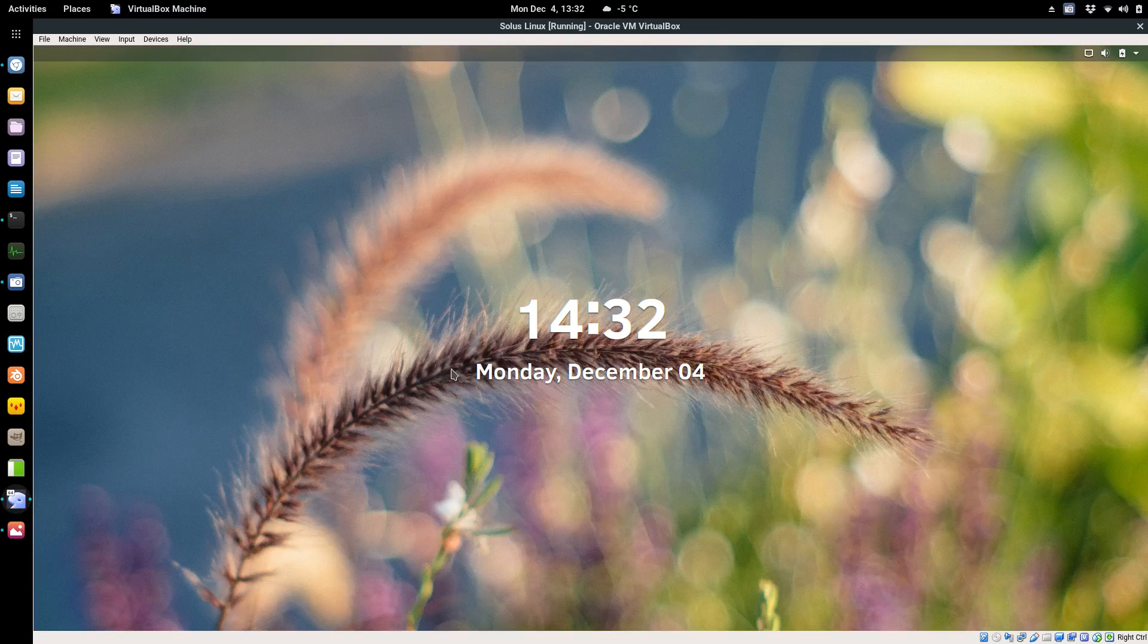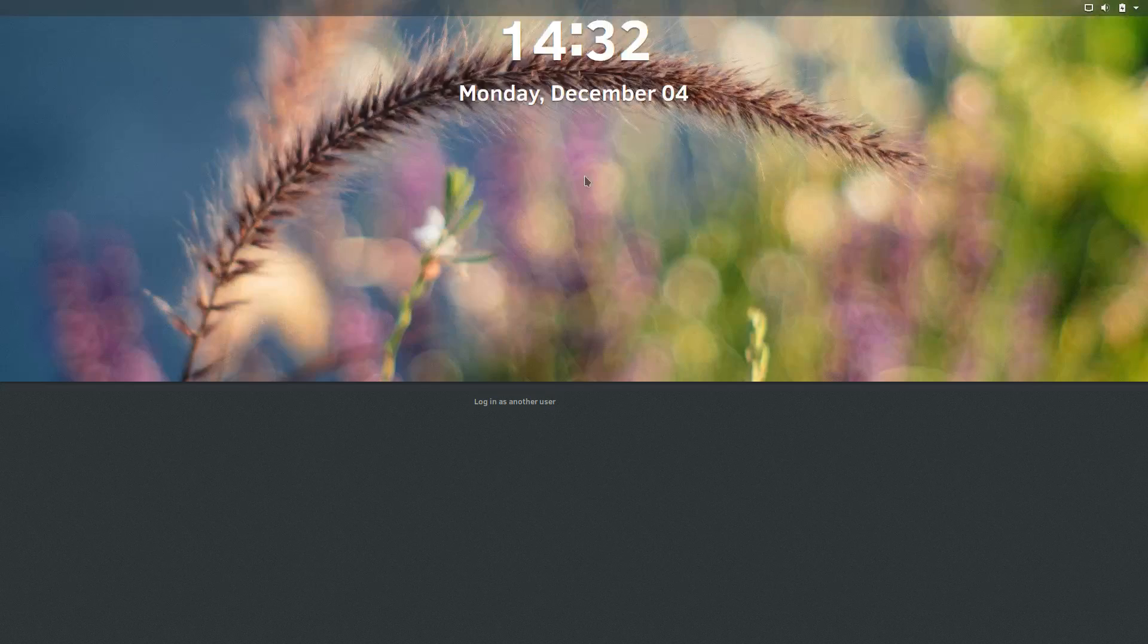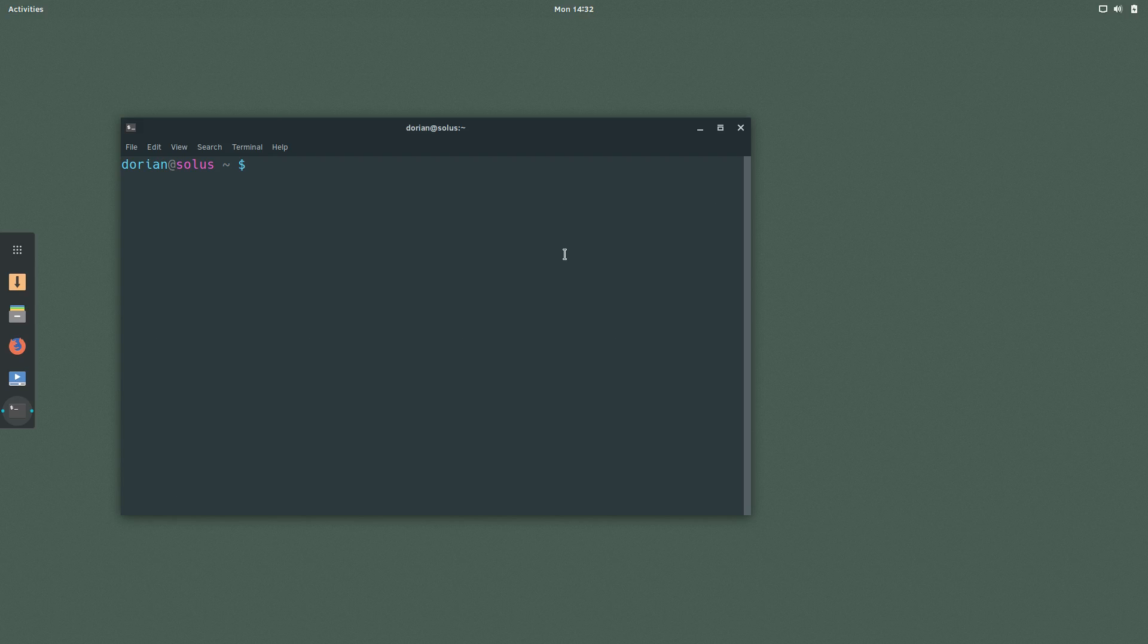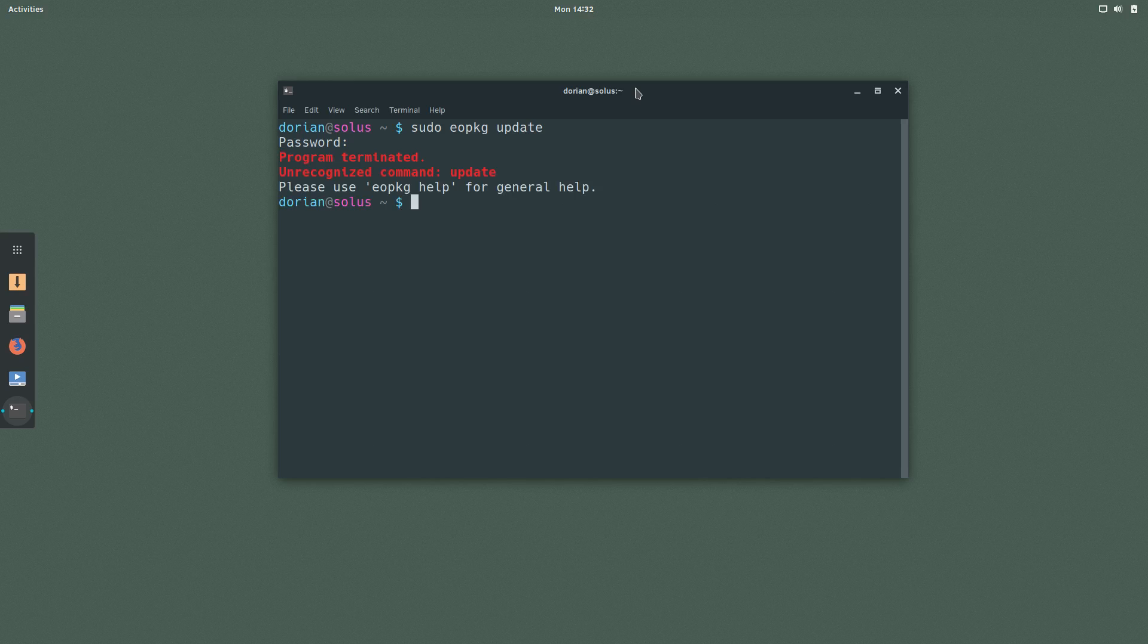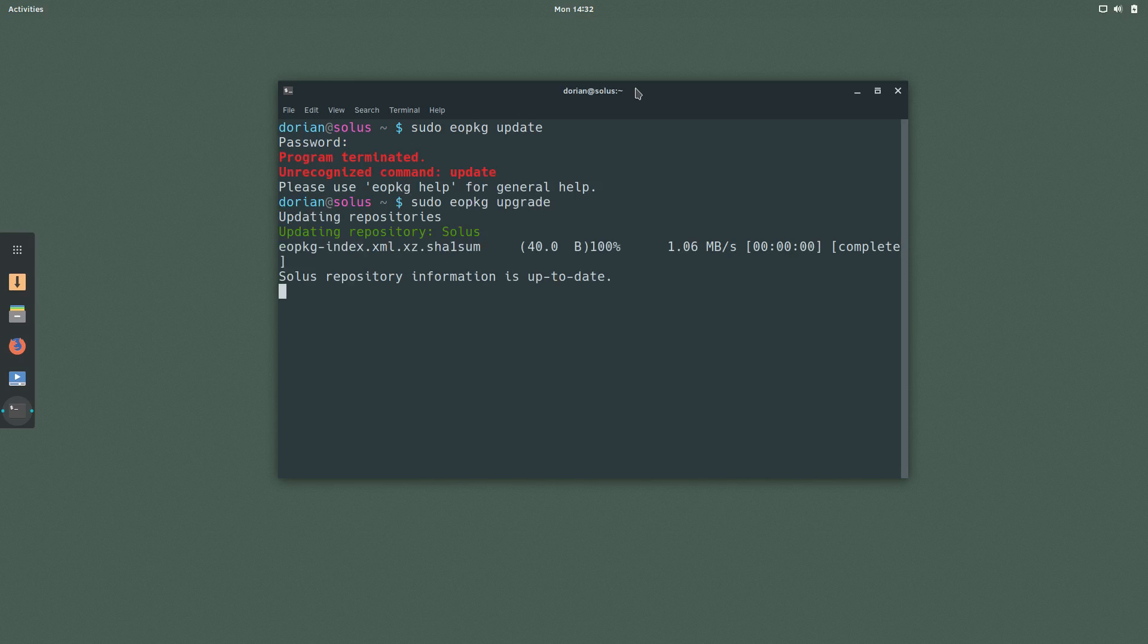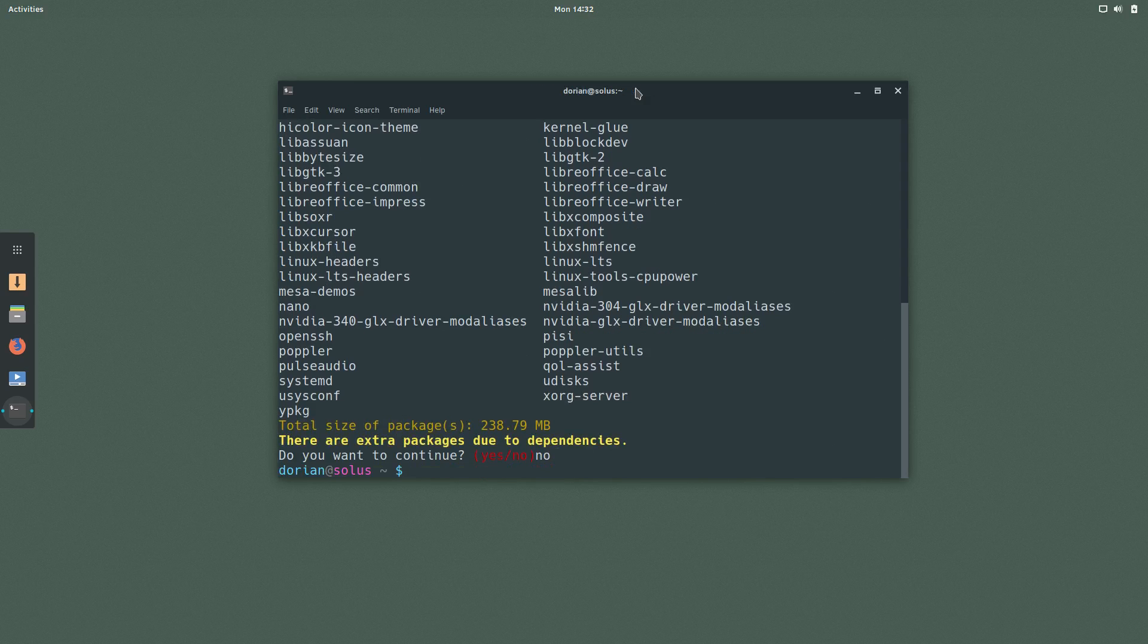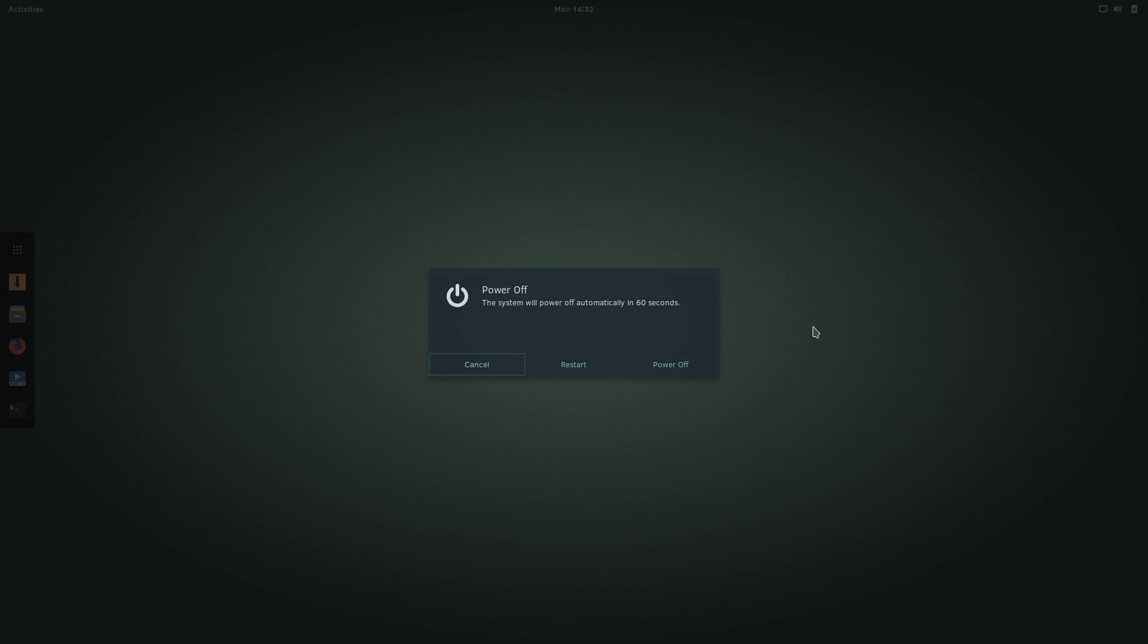What else do I have here? Solus. Solus uses eopkg. Not the nicest thing to type but it works. It is eopkg upgrade and it's going to check and then it's going to say here you have these packages. Again, much faster than typing it in by hand.